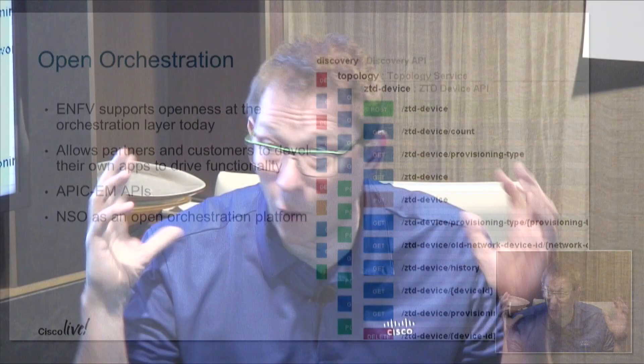NFVIS and Enterprise NFV is an open solution supporting openness at every layer. Most important is the ability to run third-party VNFs on top of NFVIS. Hopefully that will help foster the deployment and embrace an open world.